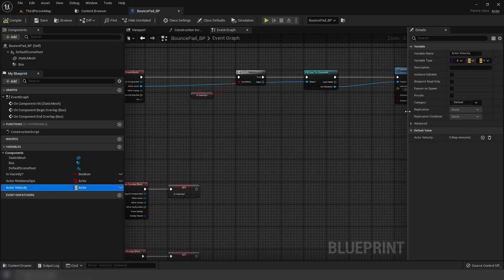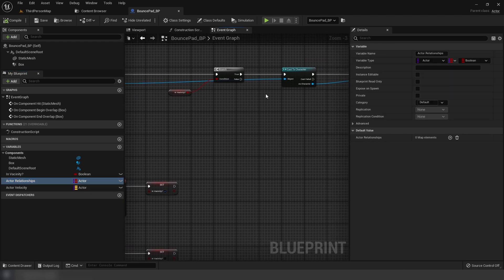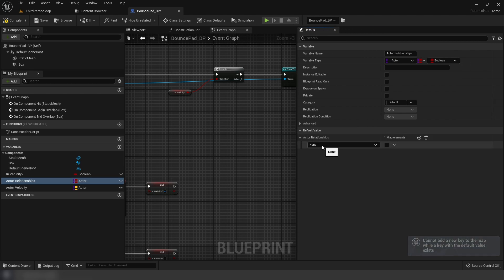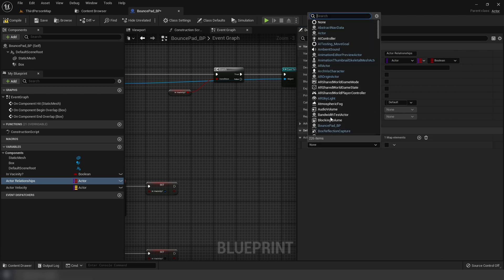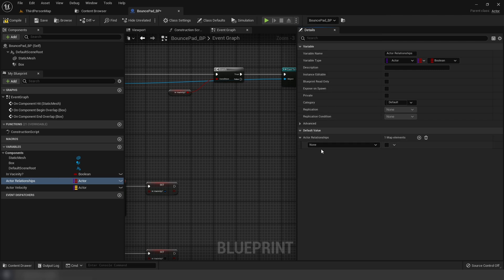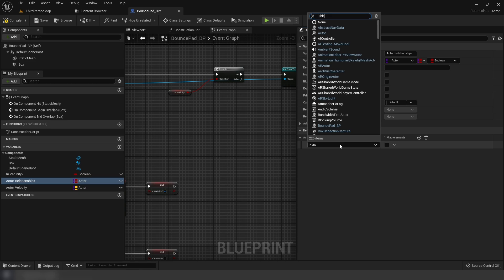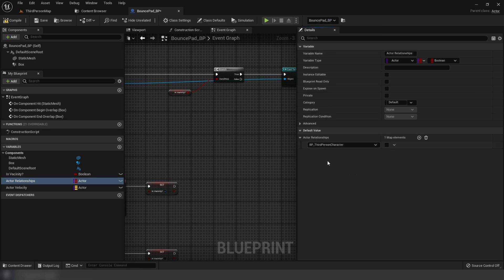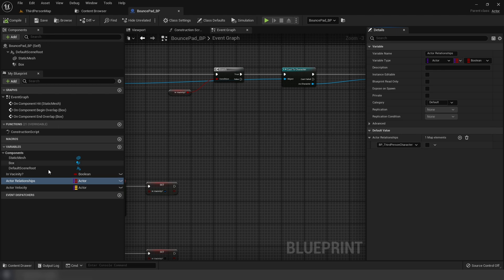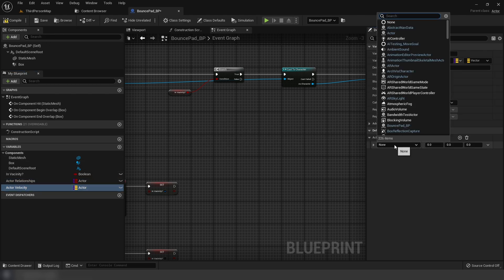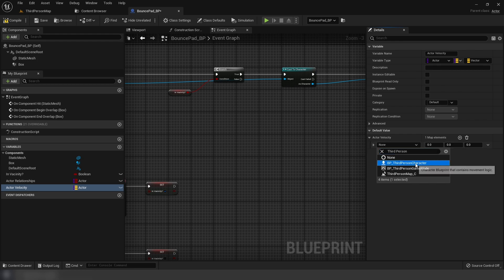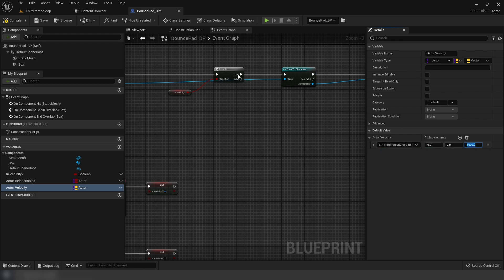Compile and save. You can now create new map entries. A map requires a unique key - since a new entry defaults to none and that causes confusion, set the key to something like third person character. For the relationship value set it to false to show how that works later. For velocity, also add third person character with a value of 1000.